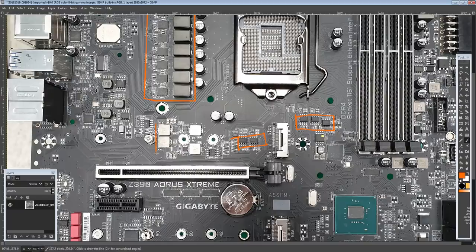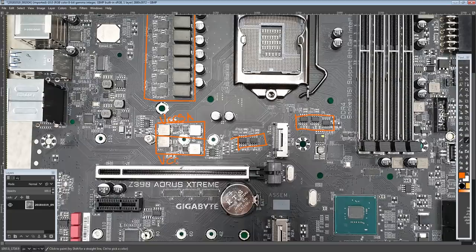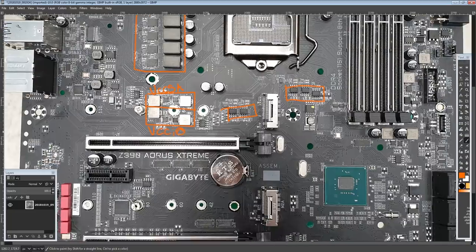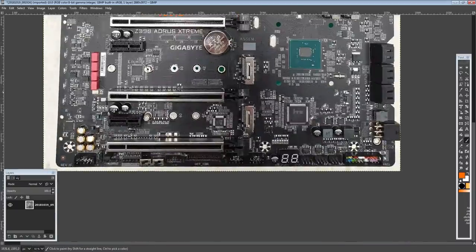We also have VCCIO and VCCSA here. They're split like that, and I think the top one is going to be SA, the bottom one is VCCIO.